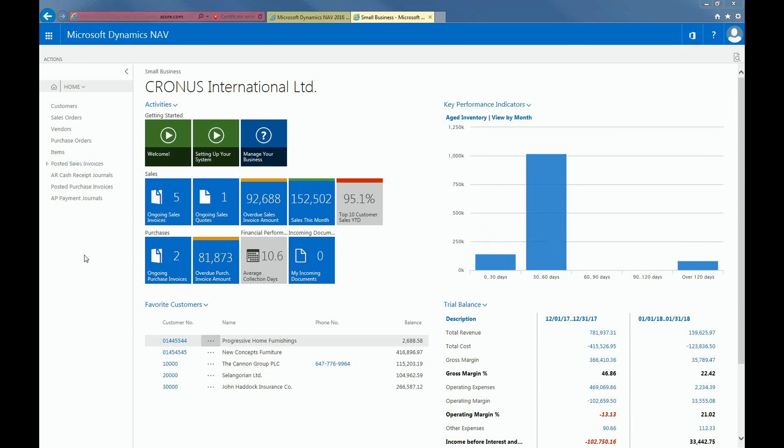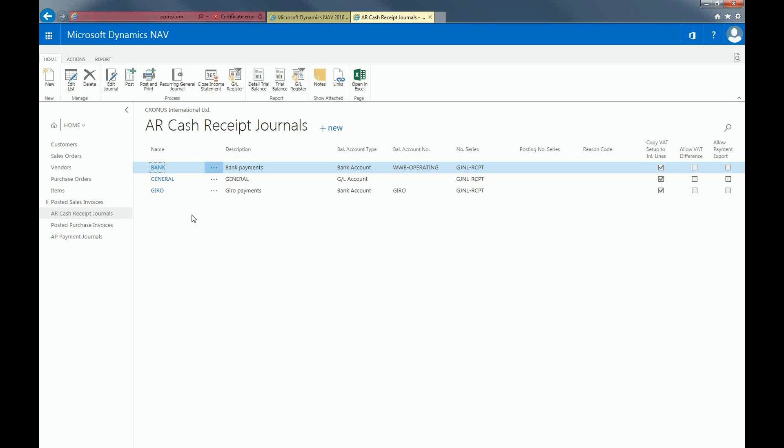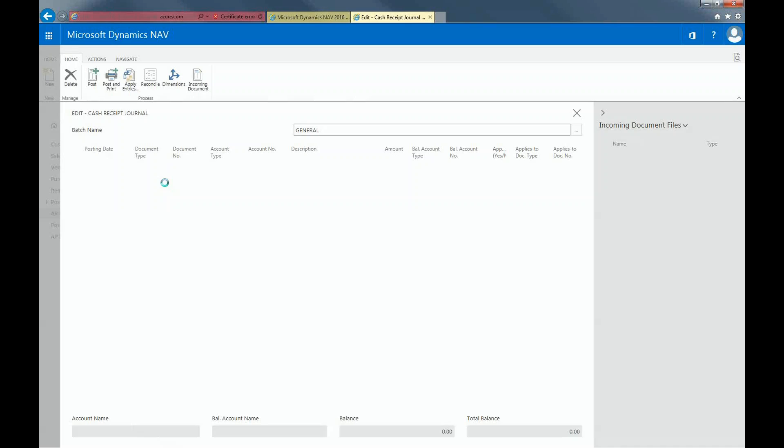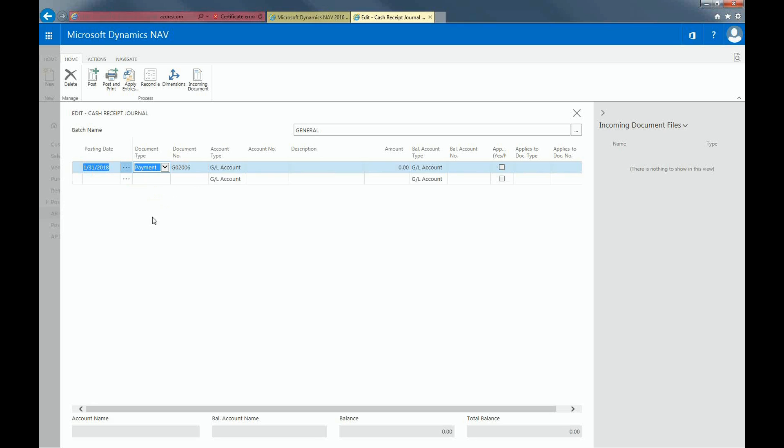Upon receiving a payment from a customer, select the Cash Receipt Journal from the Navigational pane. Select General and put in the Posting Date and Document Type. The document number is generated automatically. Choose the account type and the account number.